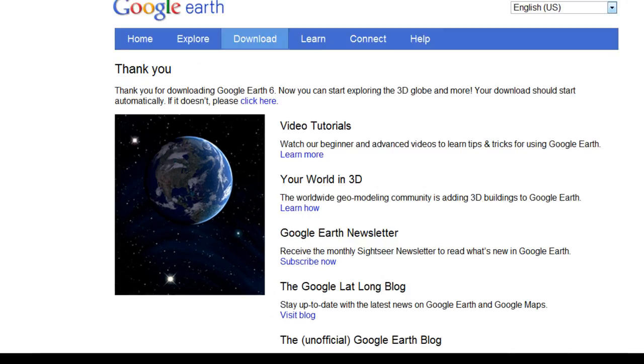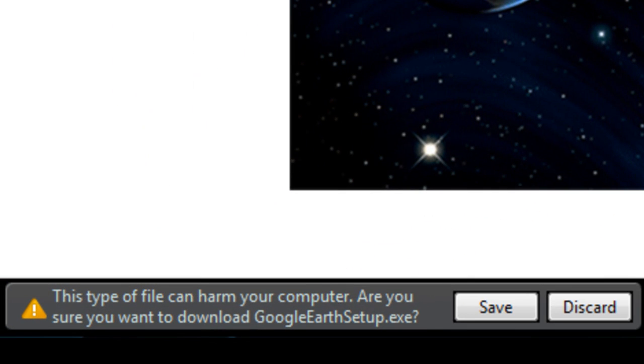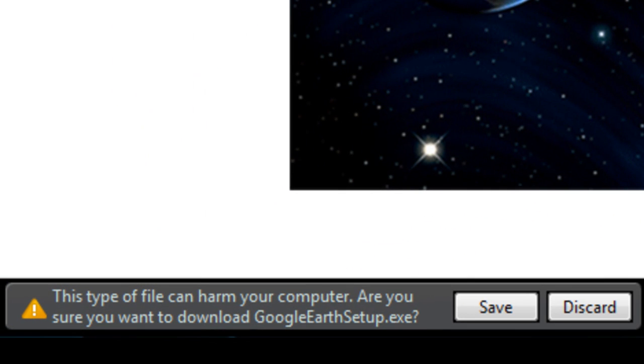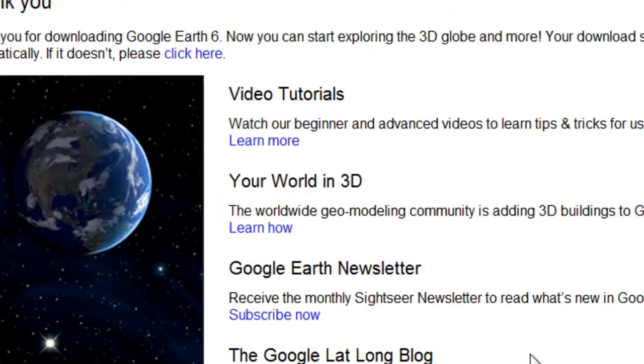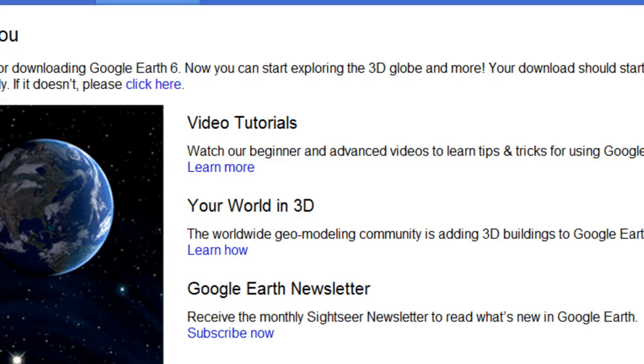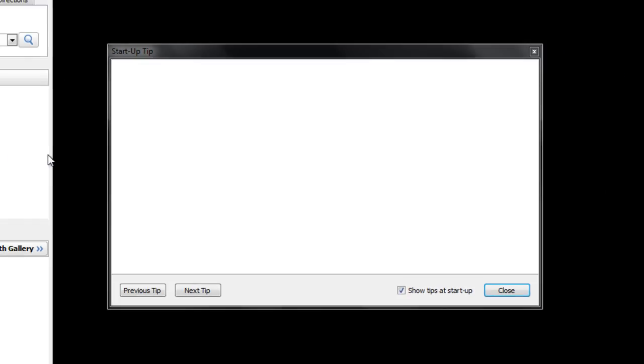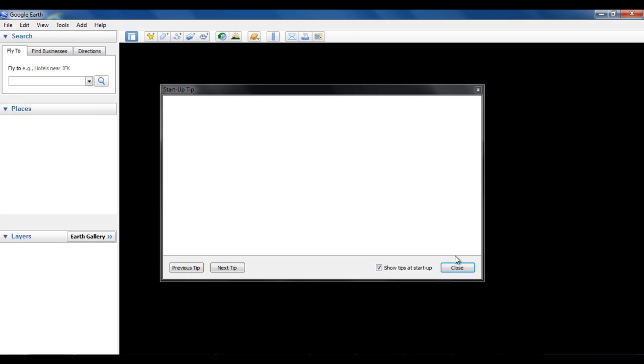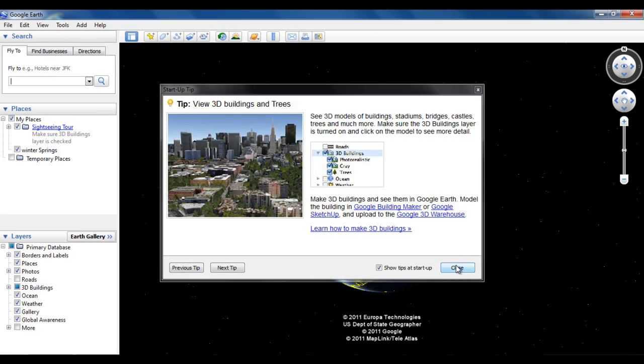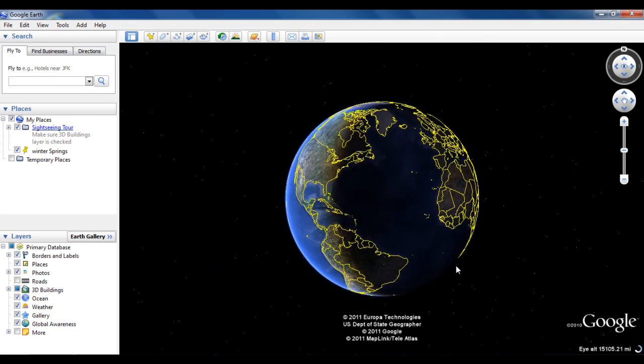Now the downloading will automatically start. Once you have downloaded and installed the application, simply click on the shortcut icon appearing on the desktop, and that will start the Google Earth application.